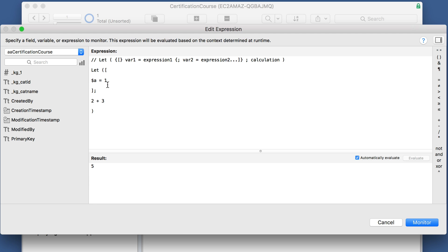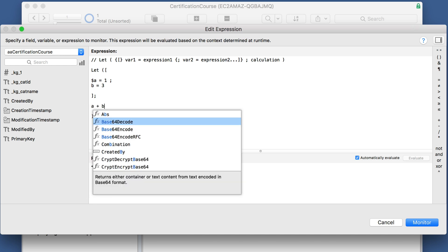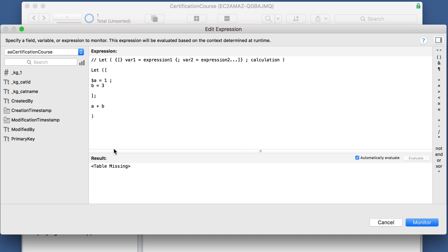And if you want to do multiple variables, then you could do b equals three. And down here, you could have a plus b. You just have to be consistent with your variables.